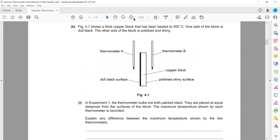A thick copper block is heated to 400 degrees centigrade. One side is dull black and the other is shiny and polished. Two thermometers with black-painted bulbs are placed at equal distances on each side. Thermometer A, placed next to the dull black surface, will show a greater maximum temperature because dull and dark surfaces are good emitters compared to shiny and polished surfaces.